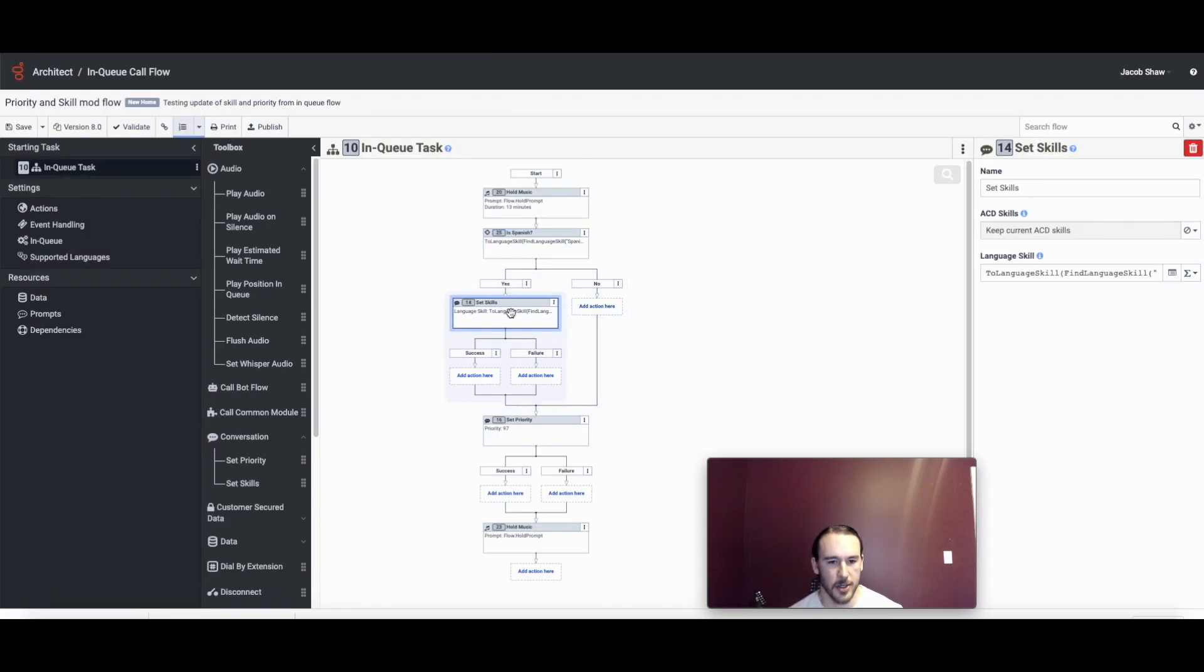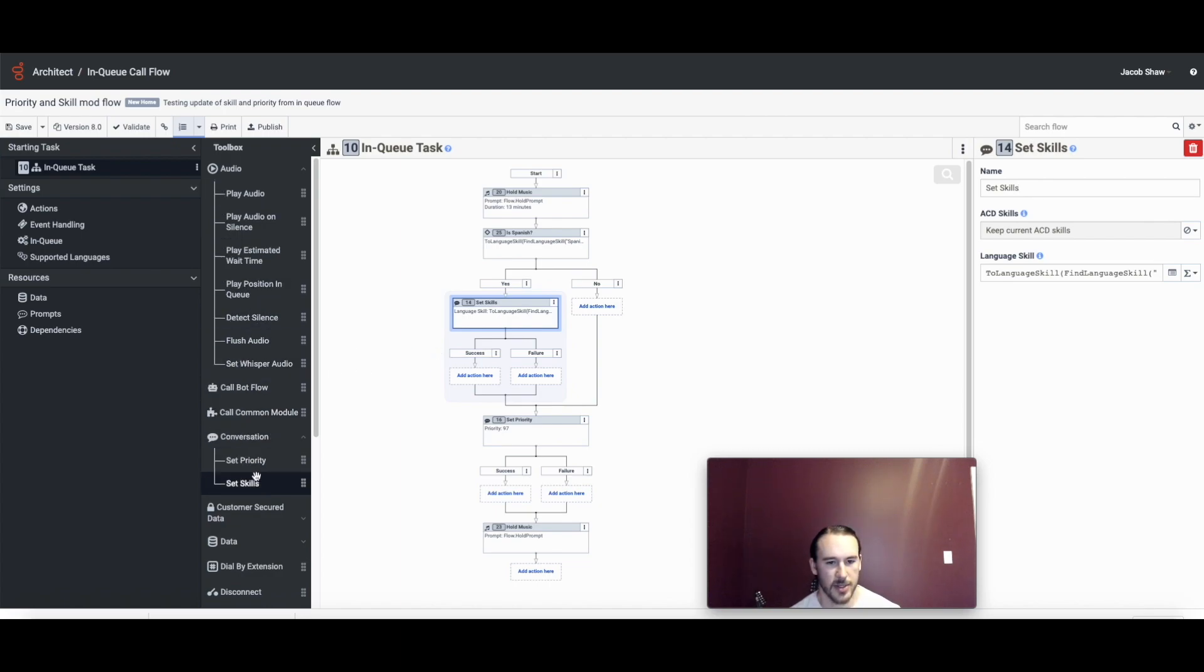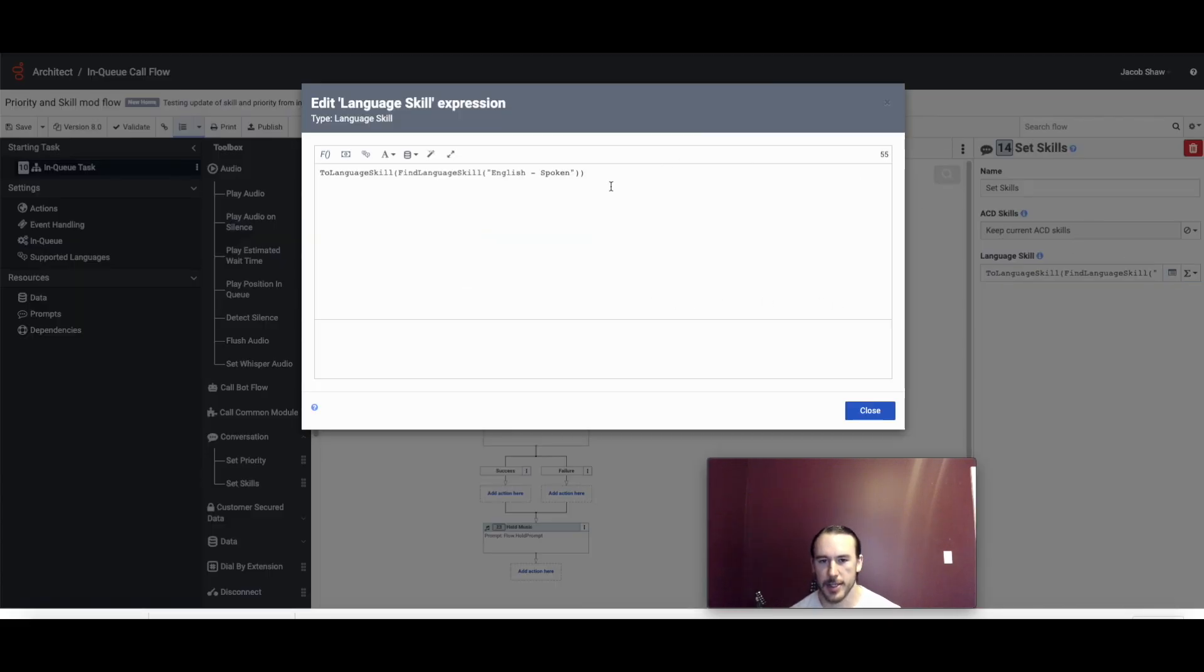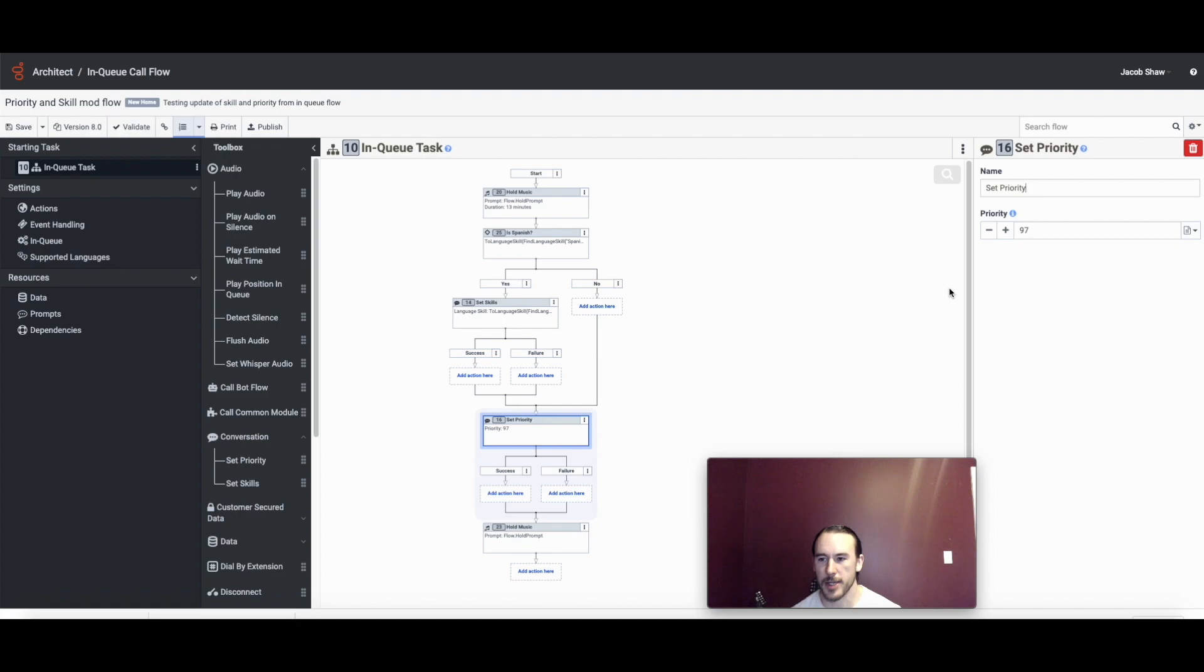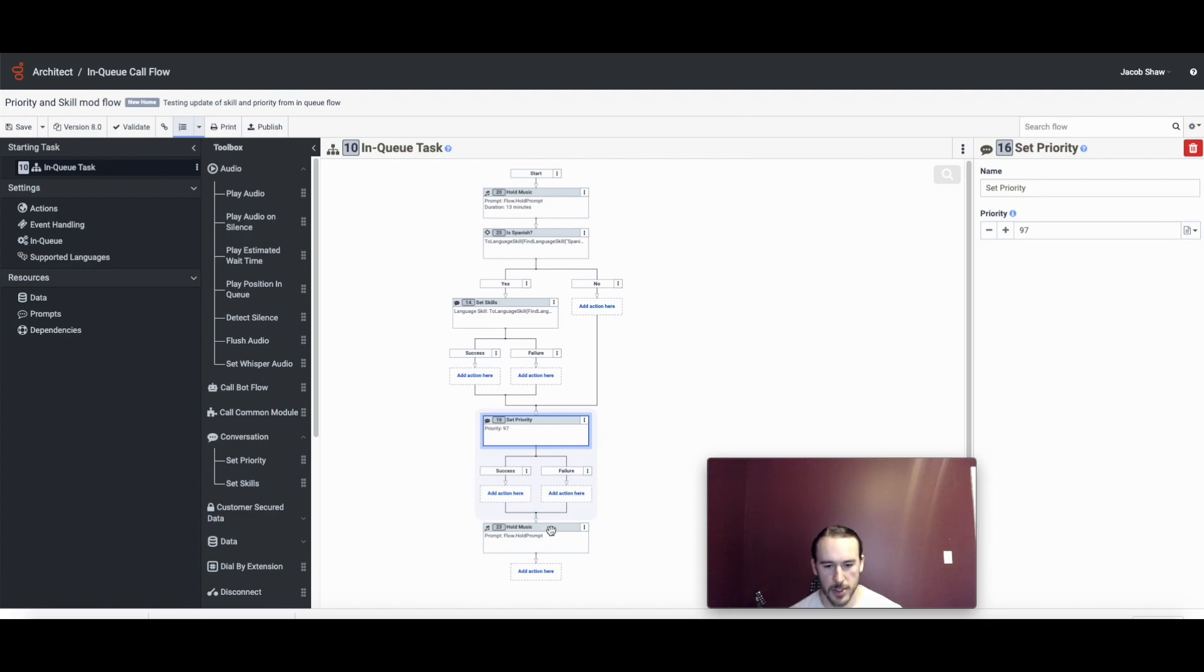So then in set skills which you can find under conversation in the toolbox along with set priority. If we look at the editor, this time we're going to set that to English instead of Spanish and then we're going to boost the priority. Again, you can change this value as you wish. And then we're just going to play some more hold music and at that point we've accomplished the goal.